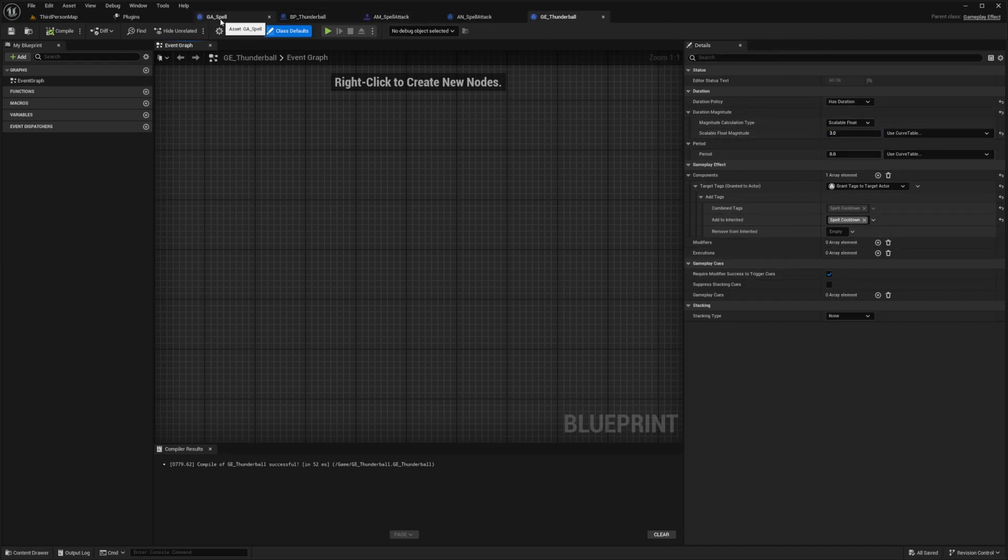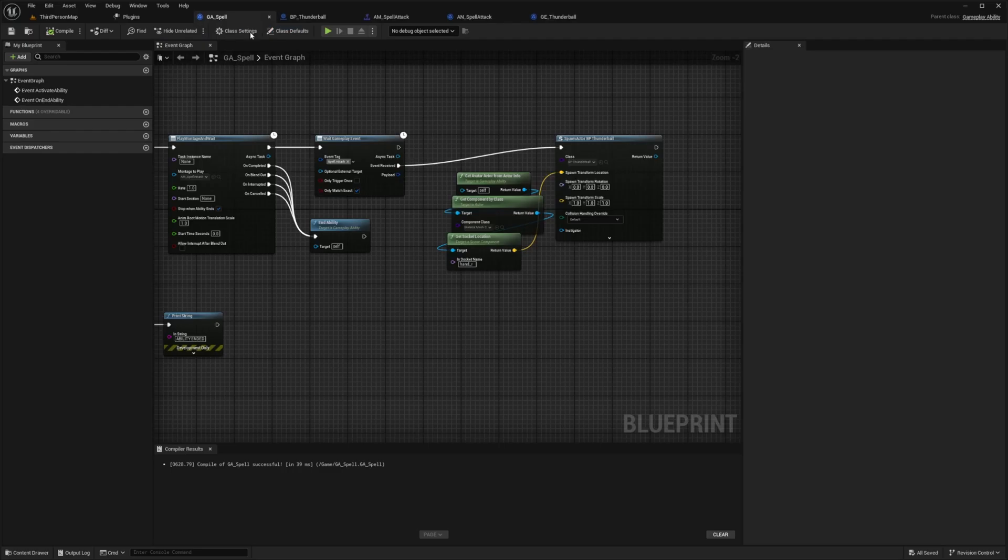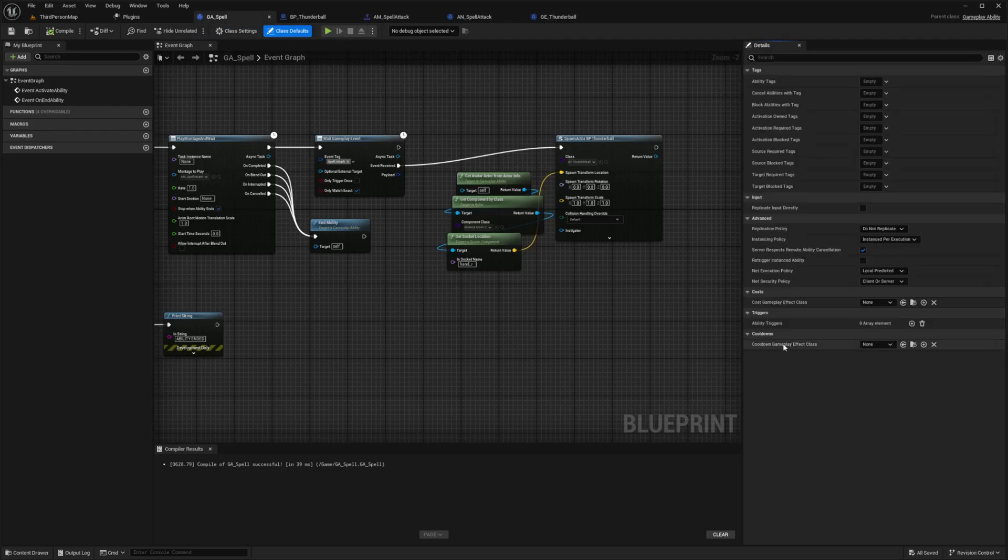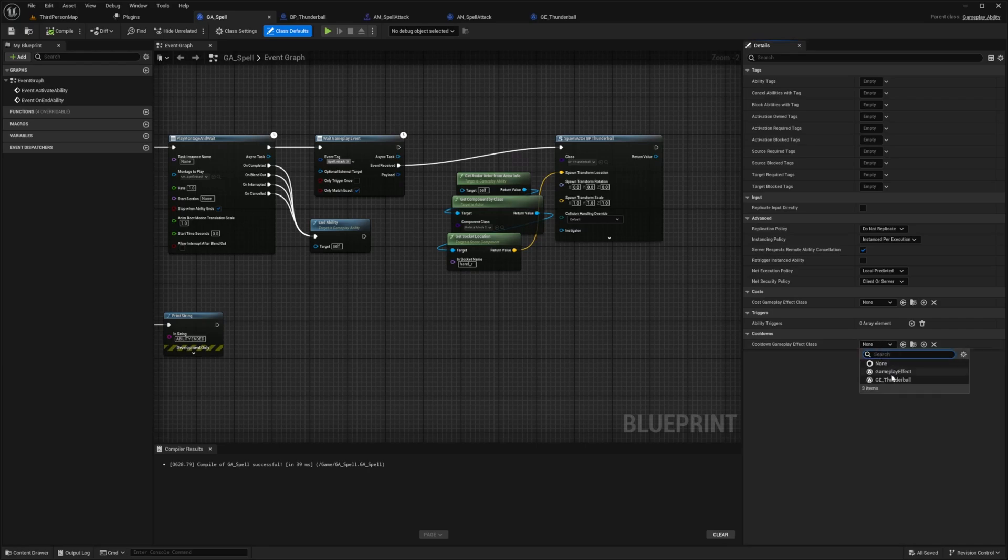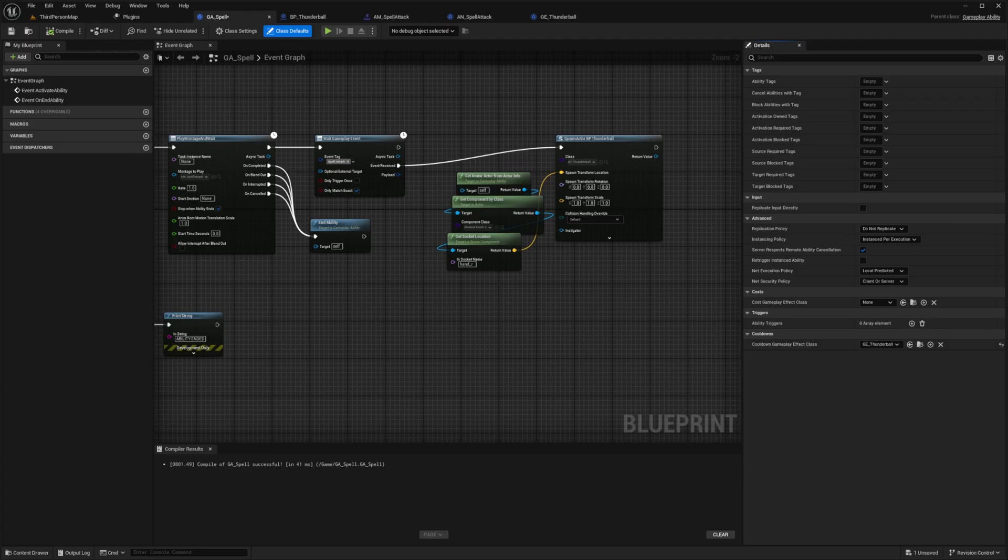So going back to our GA underscore spell, I'll hit this class default. And down here under cooldowns, you'll see cooldown gameplay effect class. And I can select that GE Thunderball. And from here, I can hit compile.